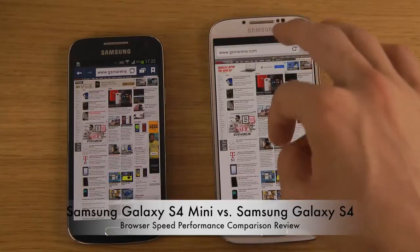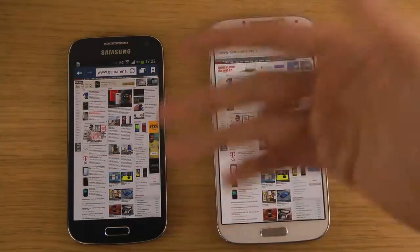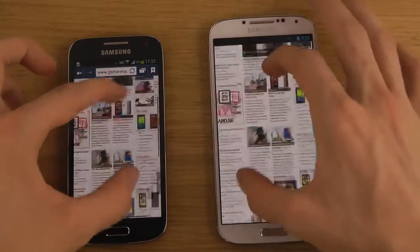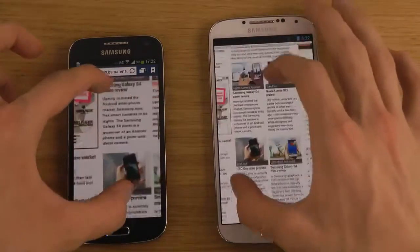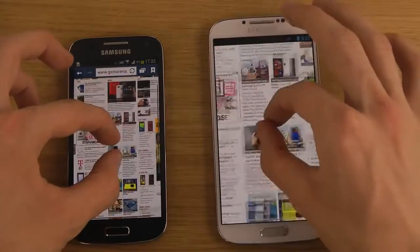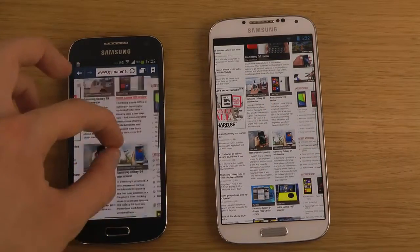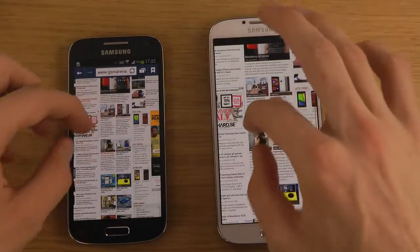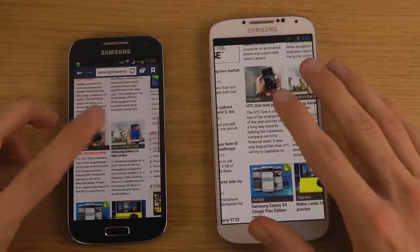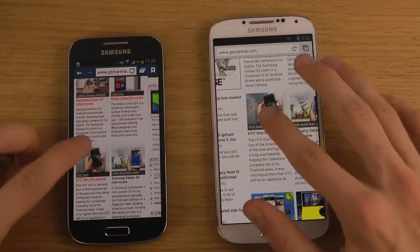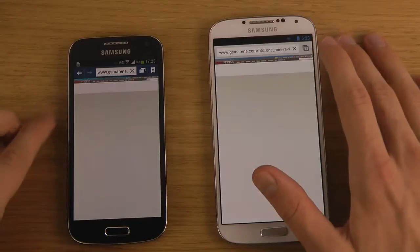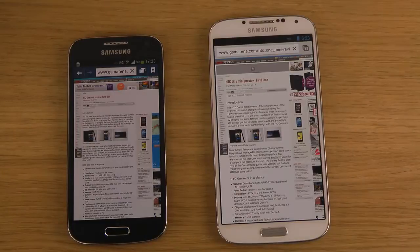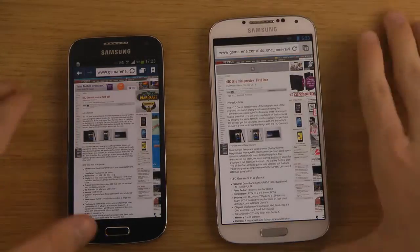It definitely feels better on the S4 Mini's TouchWiz browser, and it seems to react quicker when zooming in, which I enjoy. Double tapping to zoom works the same on both — very good. Both devices are connected to the same Wi-Fi network, and both are 4G capable smartphones, so you should get about the same loading speeds.